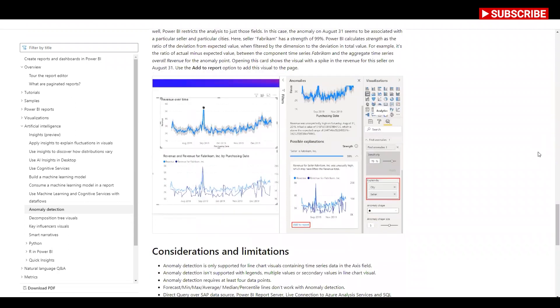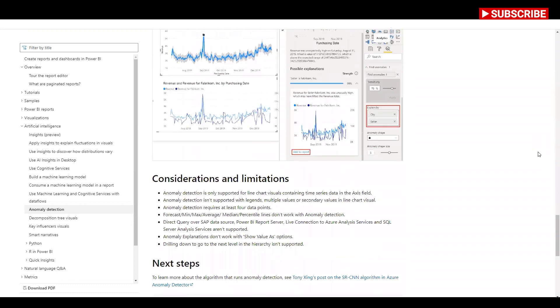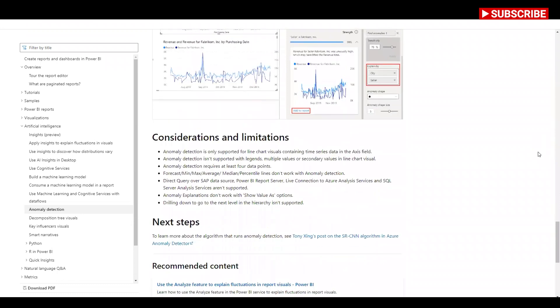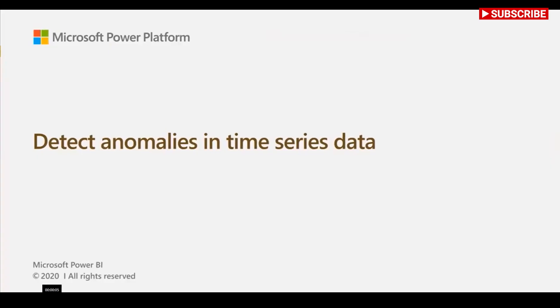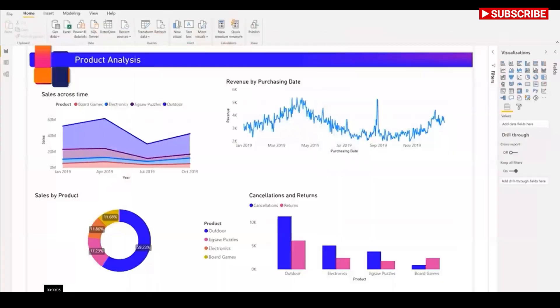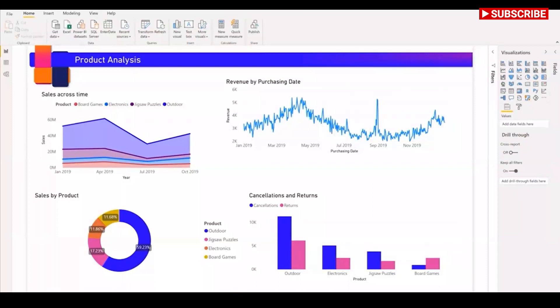Anomaly detection helps you enhance your line charts by automatically detecting anomalies in your time series data. It also provides explanations for these anomalies to help with root cause analysis. Let's look at the stage where we have some information about the online sales data.